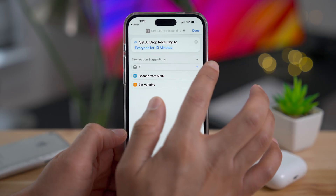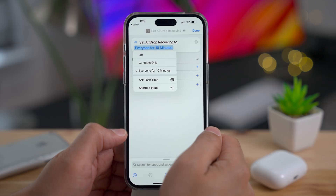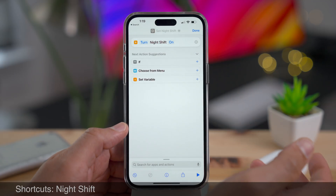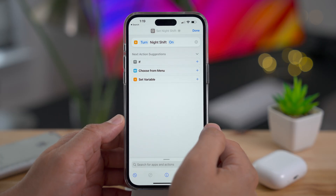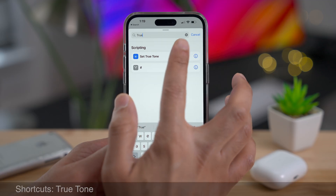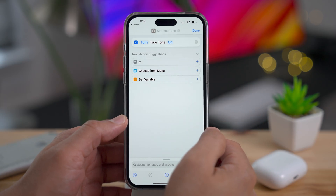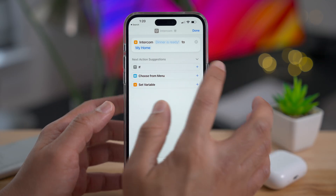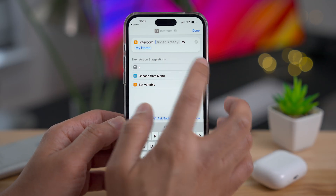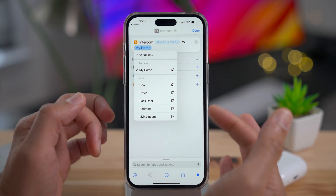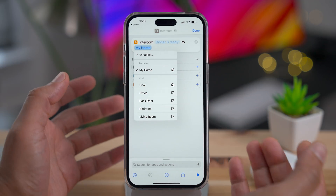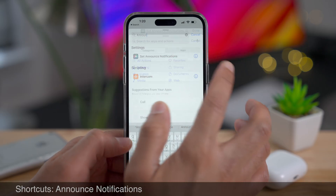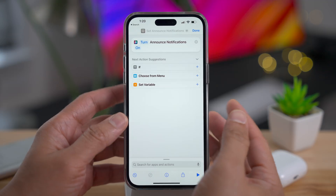There's now the ability to 'Set AirDrop Receiving' — useful given the controversial change where Apple limited everyone to a 10-minute maximum when setting AirDrop to everyone. There's also a 'Set Night Shift' action to turn it on or off, and you can toggle True Tone with shortcuts as well. You can also use Intercom with shortcuts — you can pipe it to specific rooms and make it say basically whatever you want.